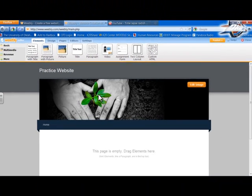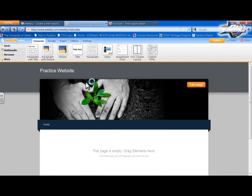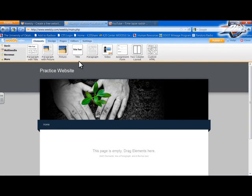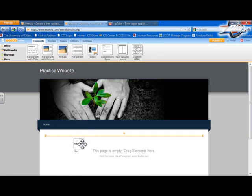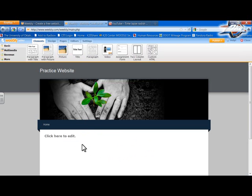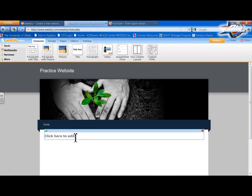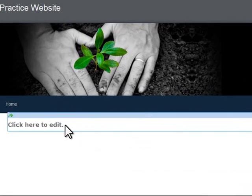Let's add some text. So all I have to do to add text is to come up to what they call these elements right here and click on it and drag it straight down and set it where I want it to go. So let's just go and click here to edit.